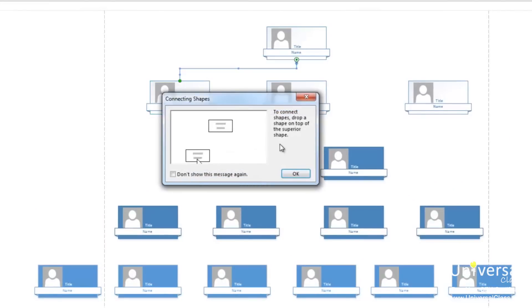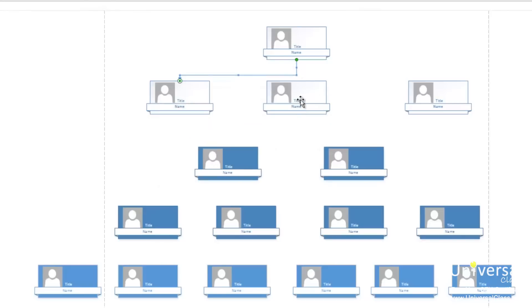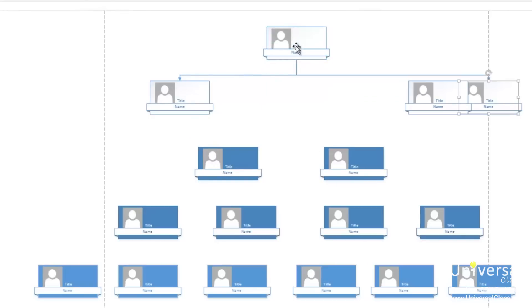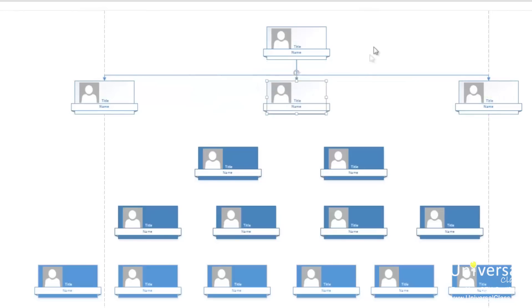If this message appears, you can click OK or you can select this checkbox to not see the message again. You can also use the org chart tab in the ribbon to change shapes in your chart as well as other options.